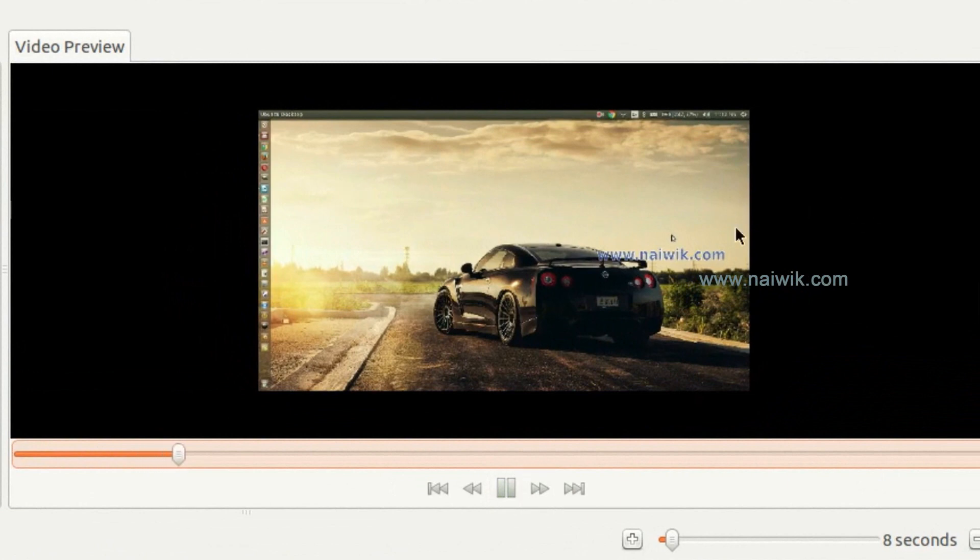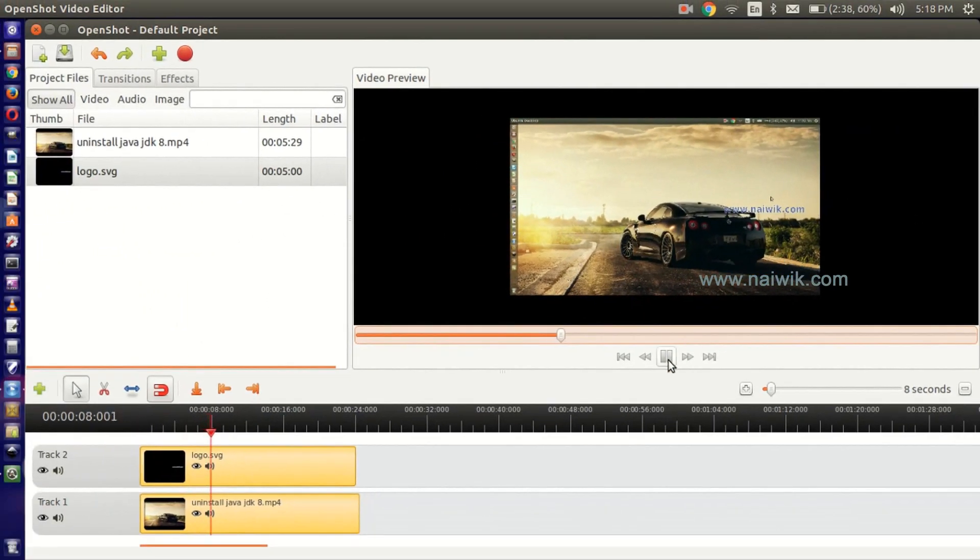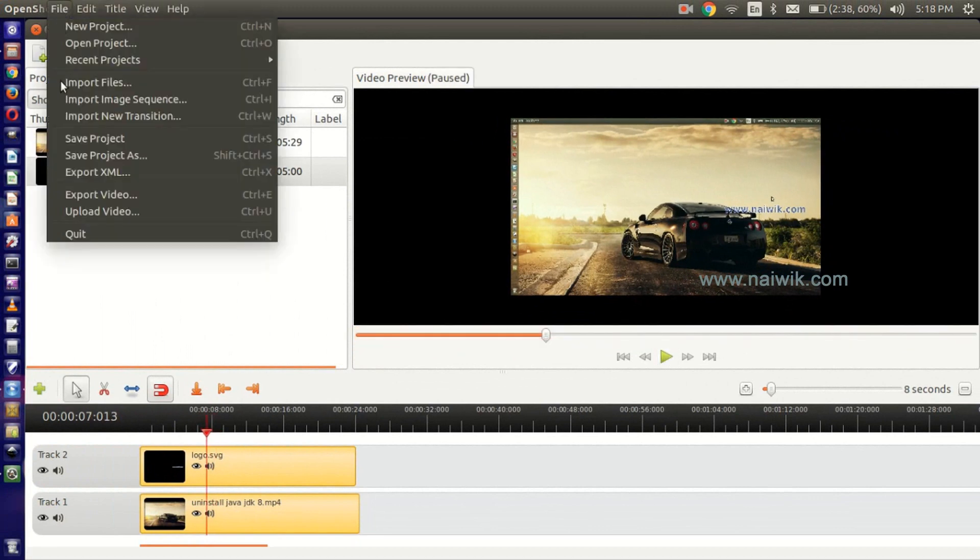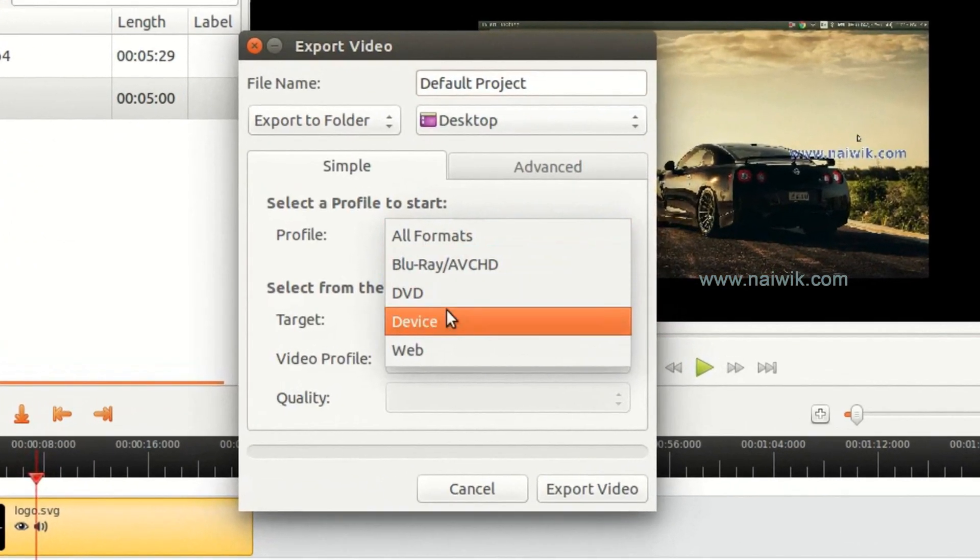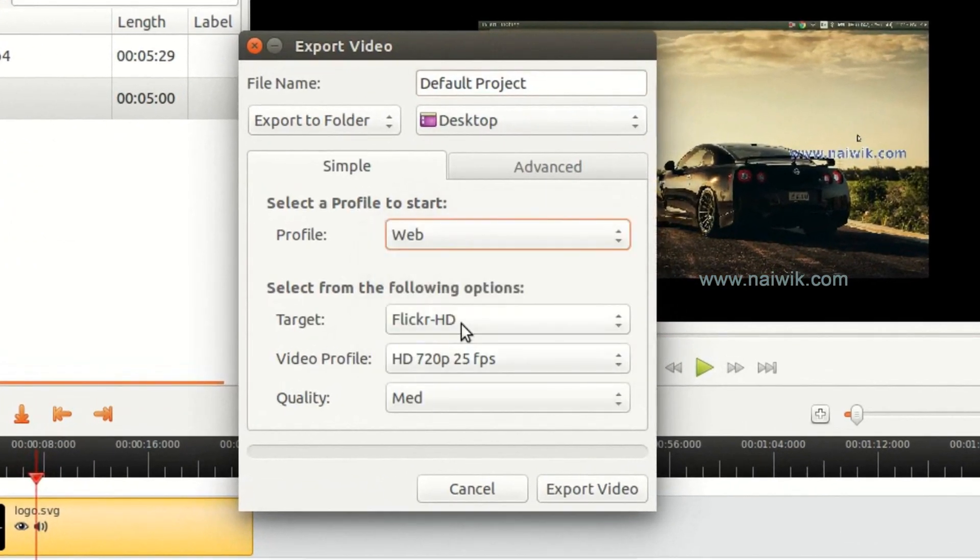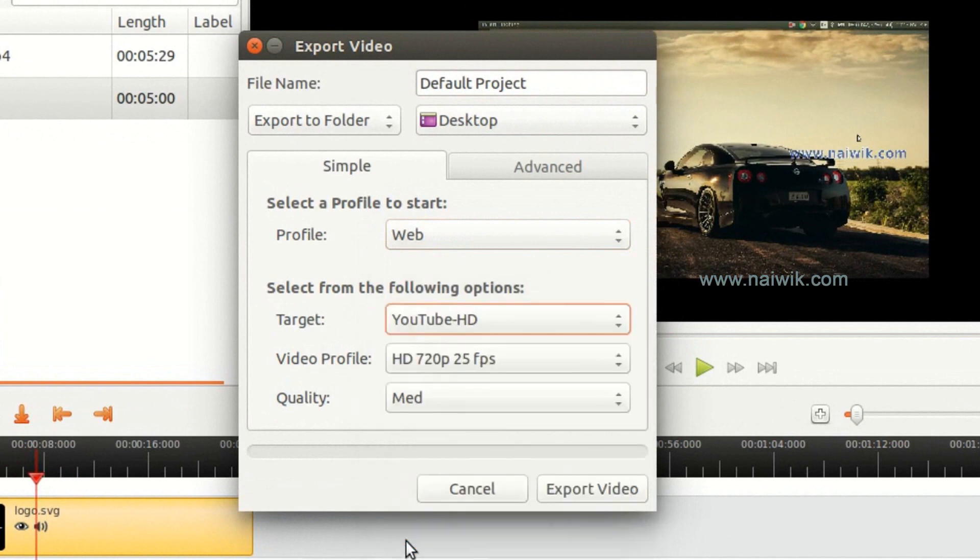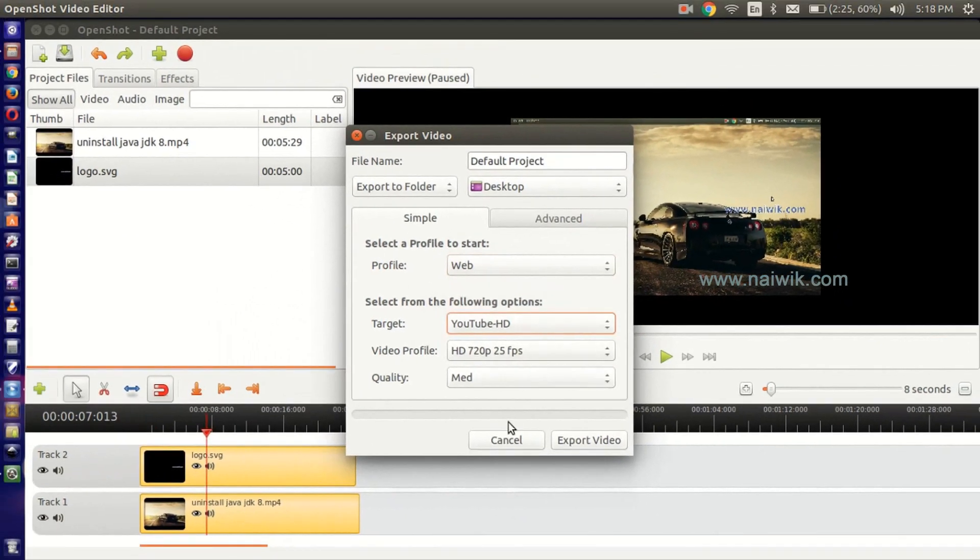Now you can see that there is a logo on the video. Now just export this video file. Export Video, click on Profile, click on Web, click on Target, click on YouTube HD, and click on Export Video.